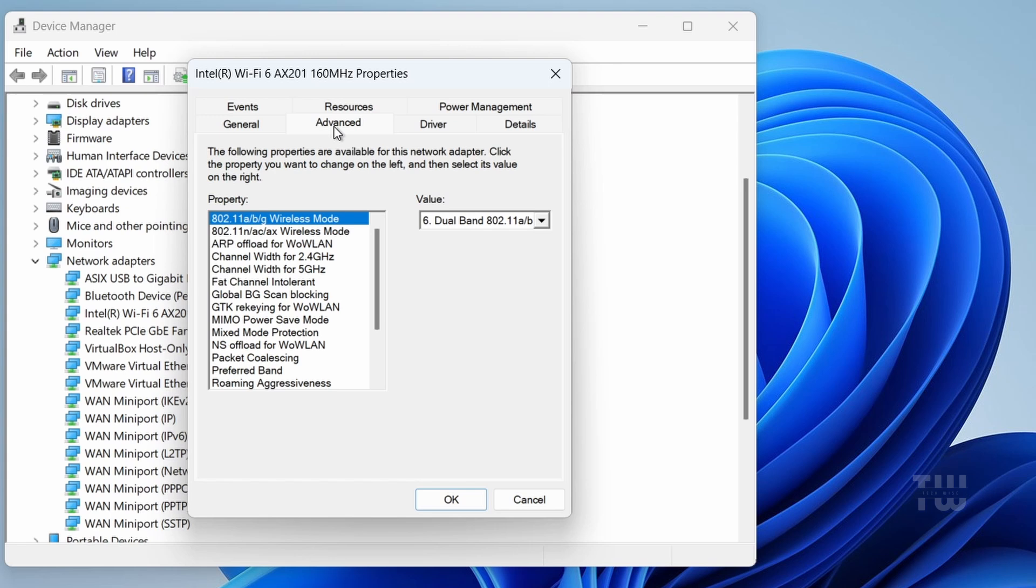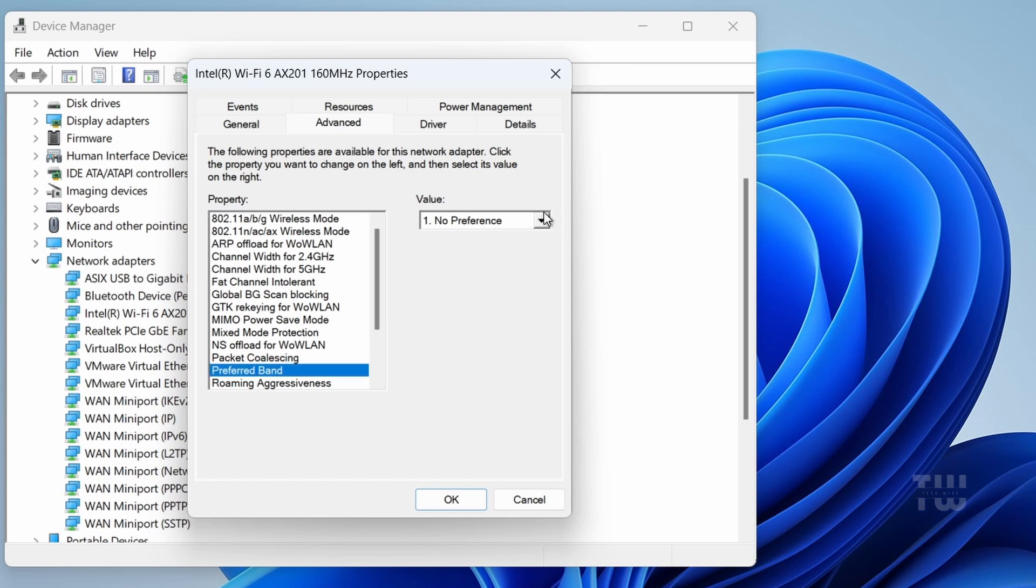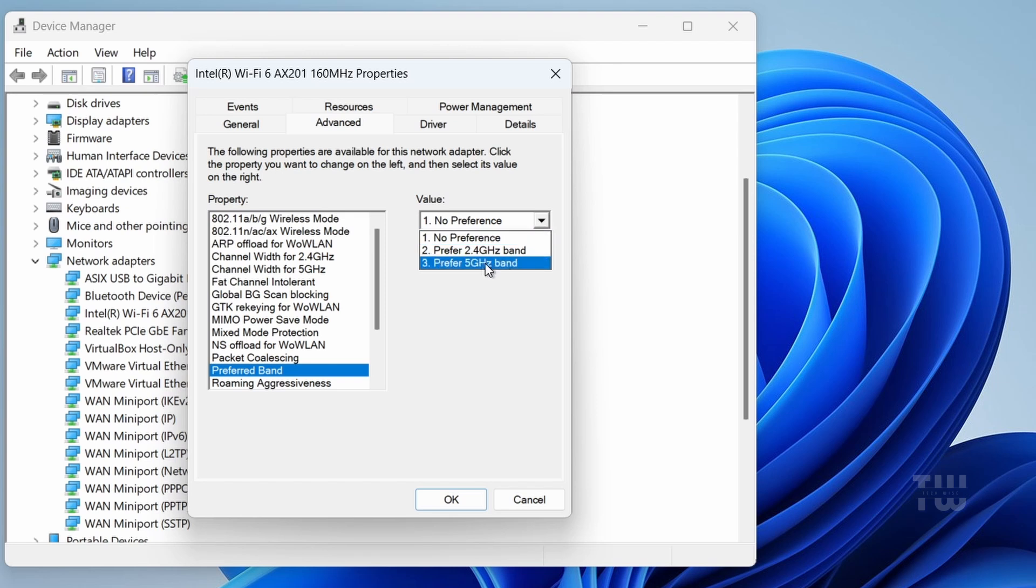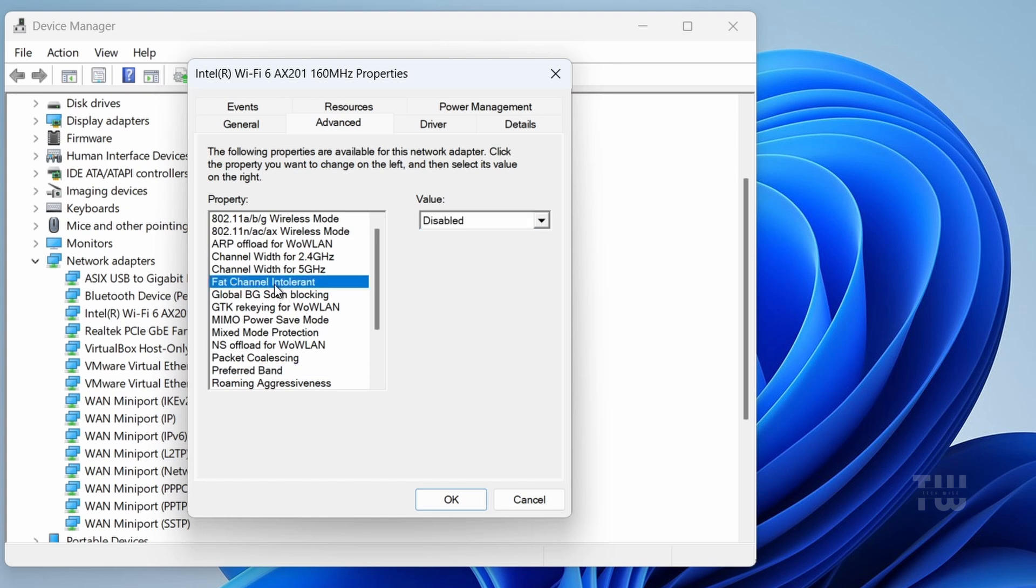Let's go to the Advanced tab. Scroll down and select Preferred Band and set its value to Preferred 5 Gigahertz Band. Then scroll up and select Fat Channel Intolerant and set its value to Enable.